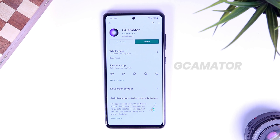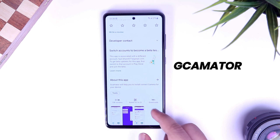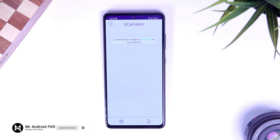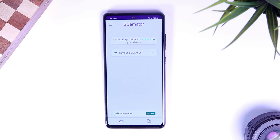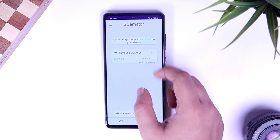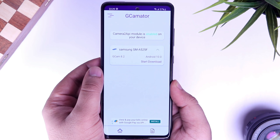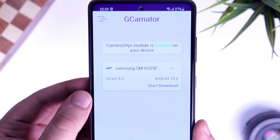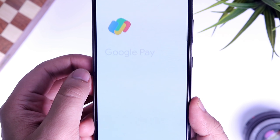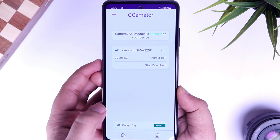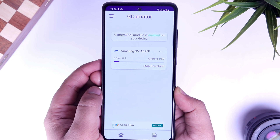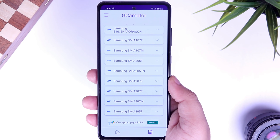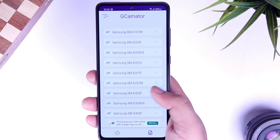Next up, we have an application called GCamator. This app helps you to install a perfect GCam for your device. All you have to do is download the app, and once you open it, it shows you whether Camera2API is enabled on your device or not. Below you will get the APK file of the supported GCam that is available for you. As you can see, I am using Galaxy A52 in this video, and for this particular device, I can easily install the GCam 8.2 version. All you need to do is click on the start download button, you will get a 5-second ad, and then you can install the GCam directly on your phone. In case you are unable to find GCam on the first page, click on this icon and select Samsung from the top. Here you can find all the GCams available for Samsung phones.